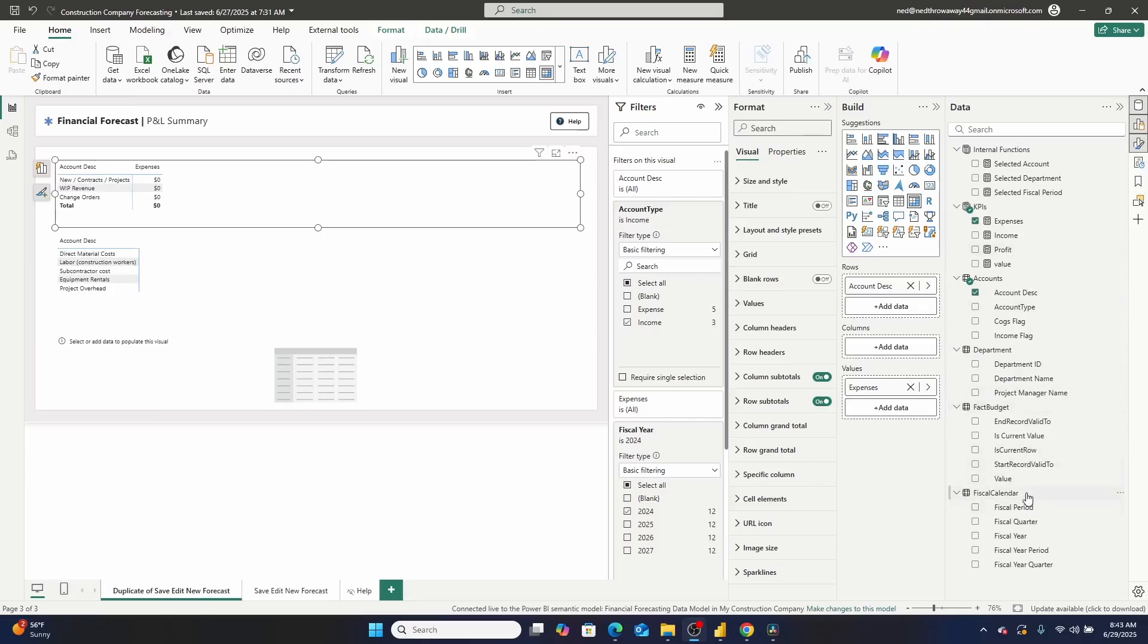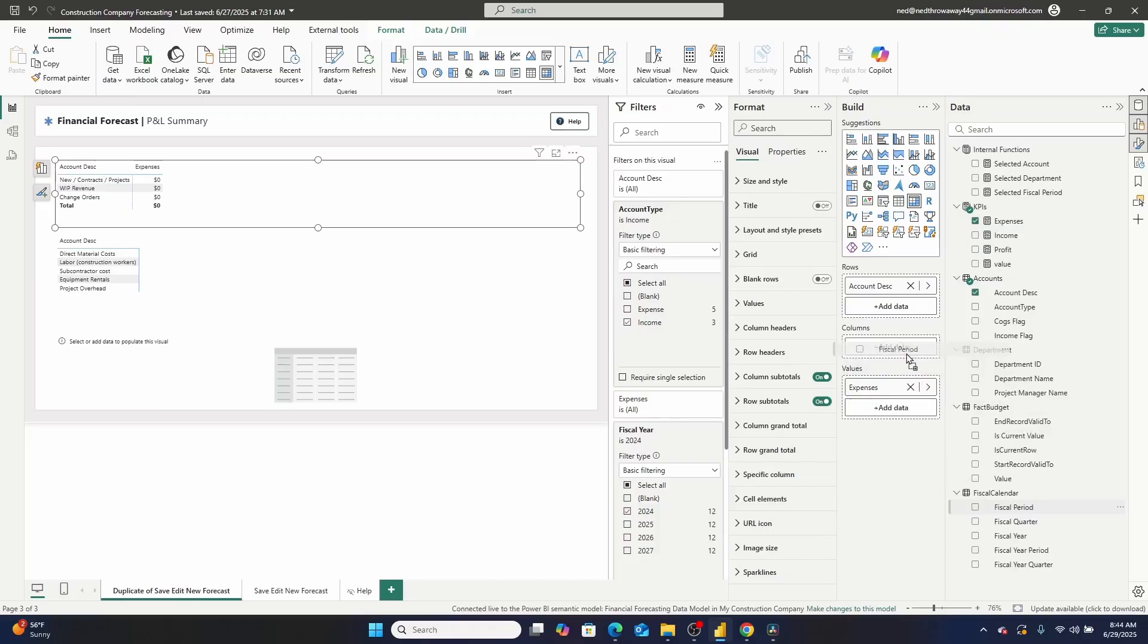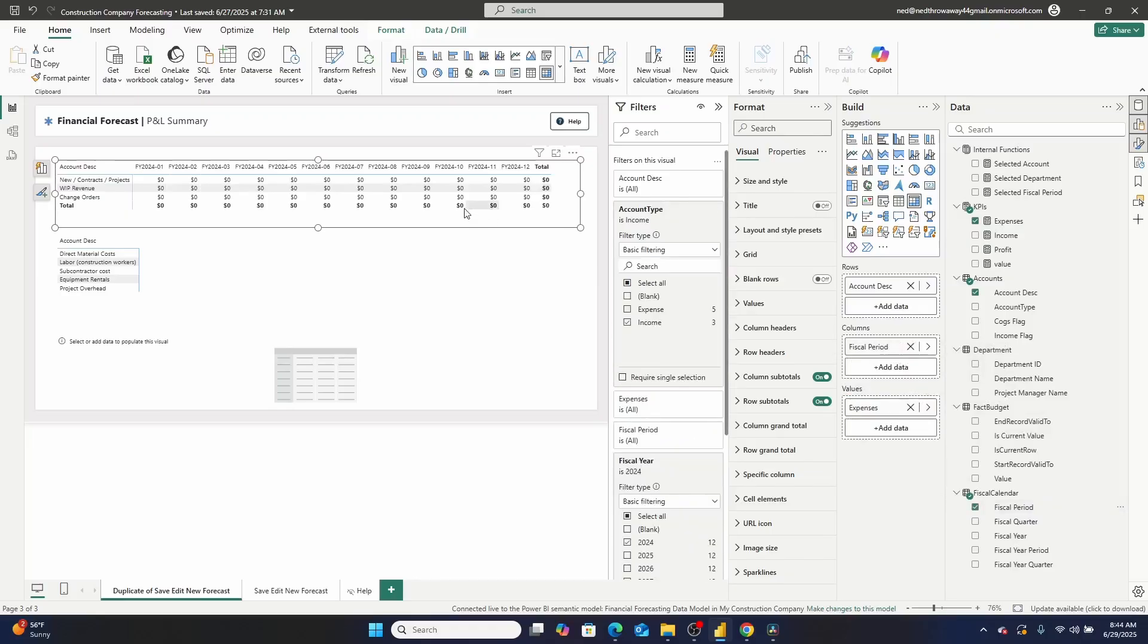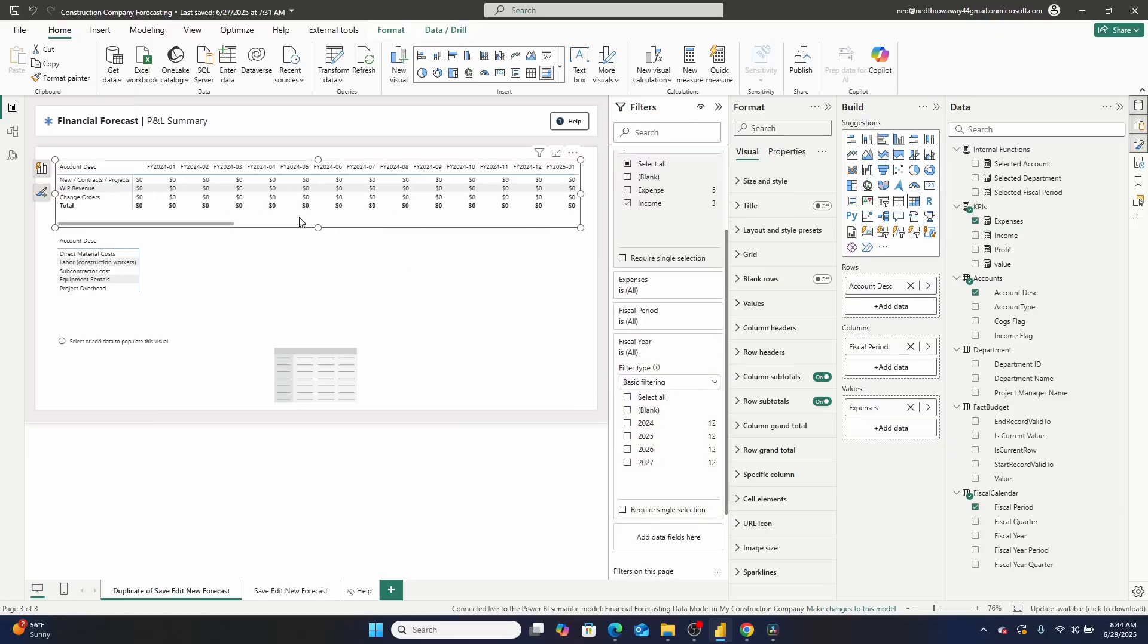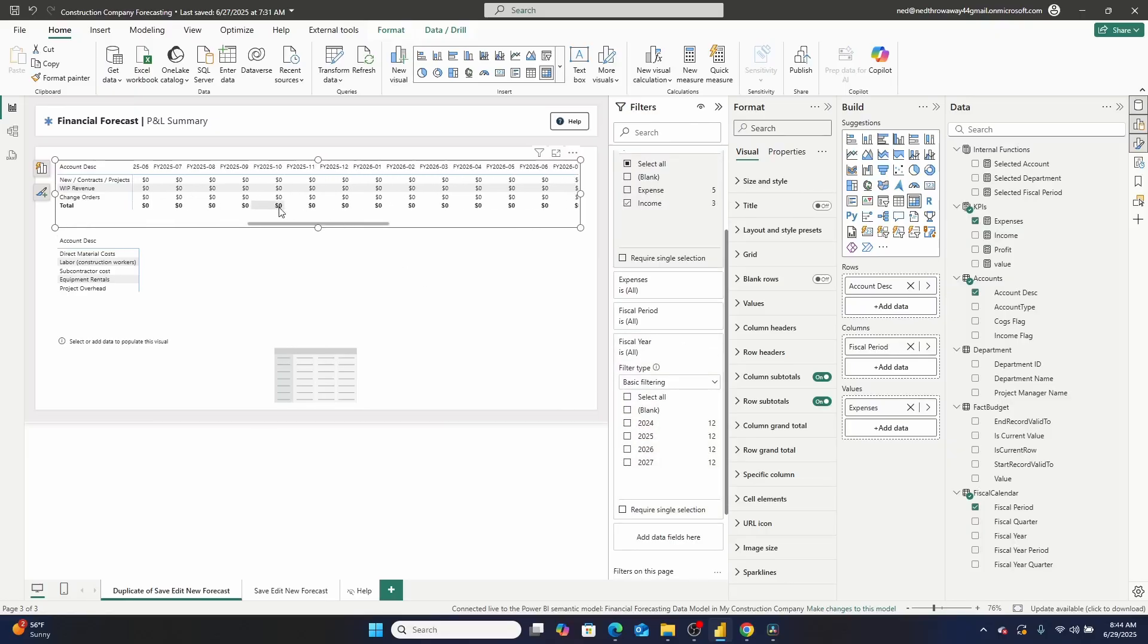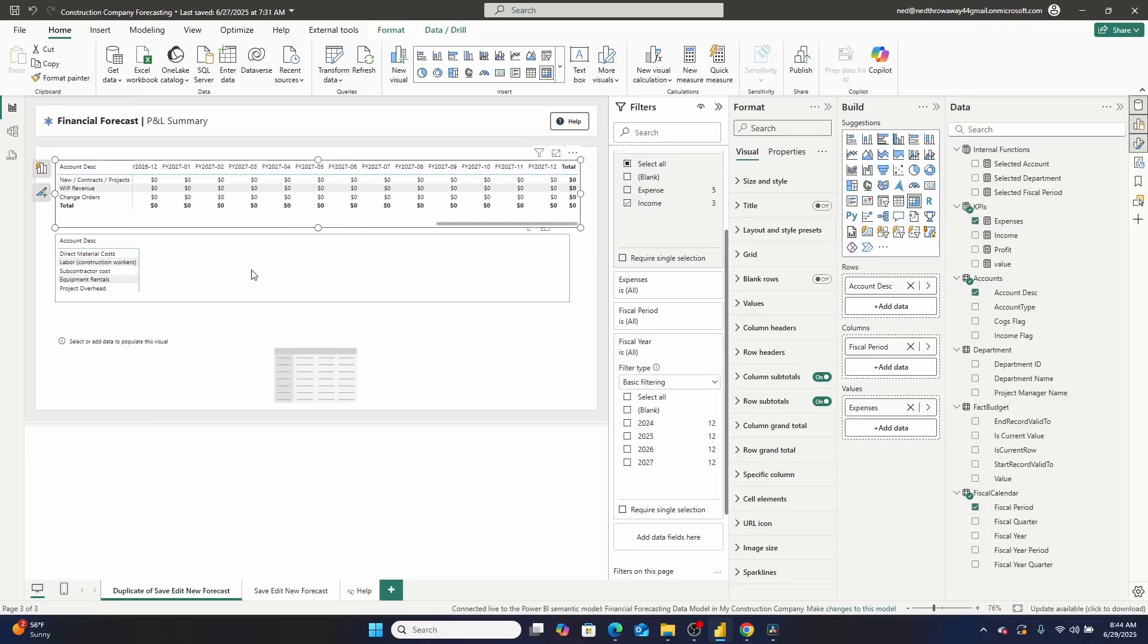Now I wanted to use the coalesce in this section because it's possible that someone might not have entered in a value for all these accounts. So coalesce is important. But it creates some kind of interesting dynamics. So like for example, take a look what happens if I drag over my fiscal period. Right now I have a filter on this visual just for this fiscal year. But if I bring this all the way over, you can see I have to scroll.